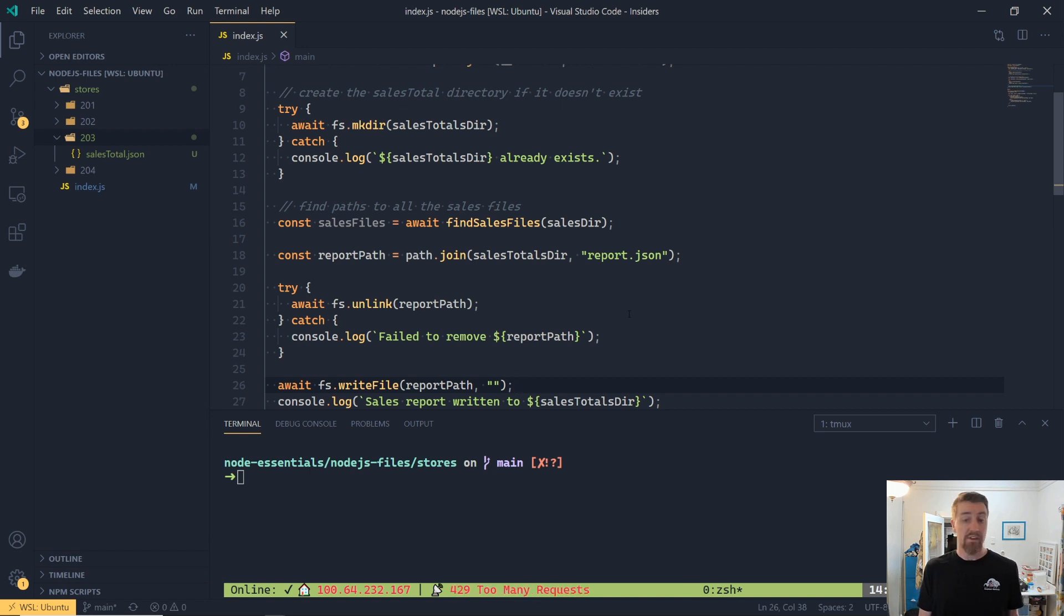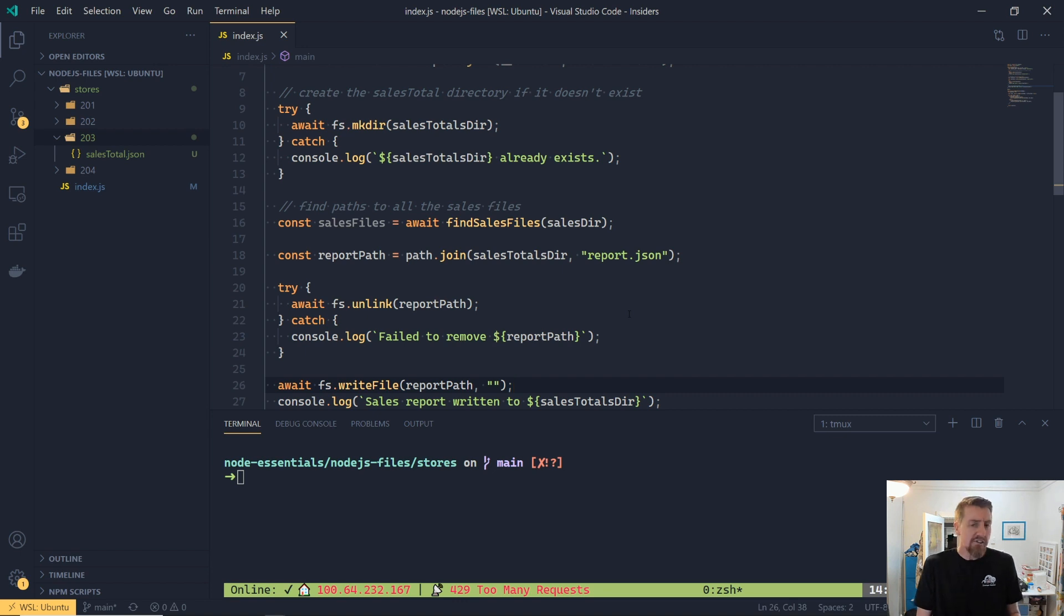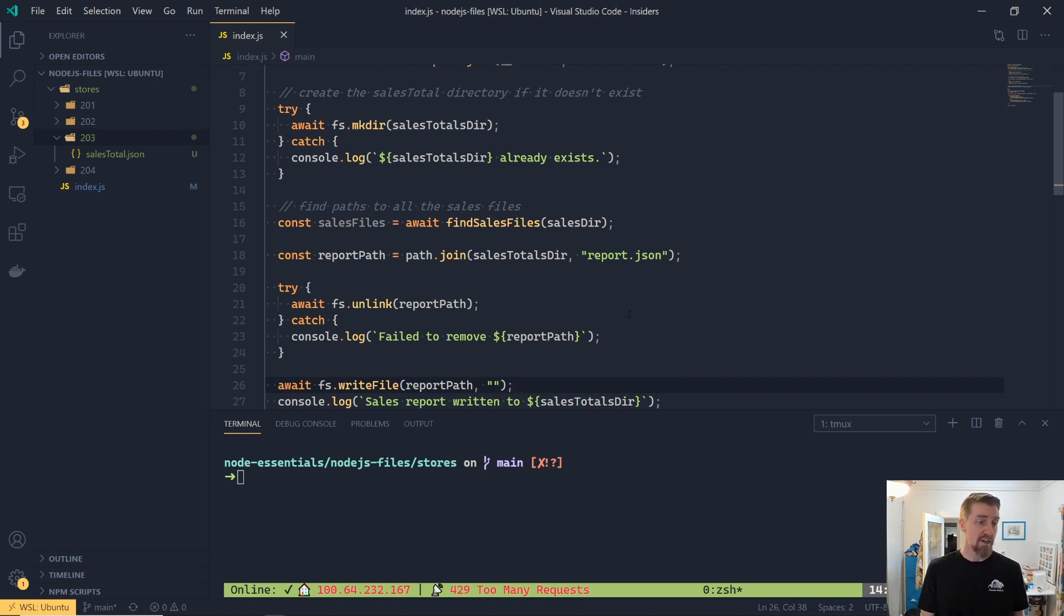We've added our try catch with the unlink in it. And if it catches, it just says that it's failed to remove. And again, this is overly simplistic in the way that we're doing our error handling. You might want to actually provide the error message or log that somewhere.